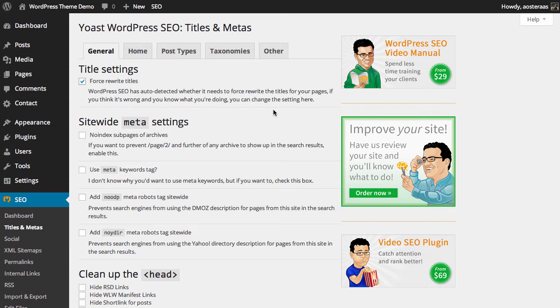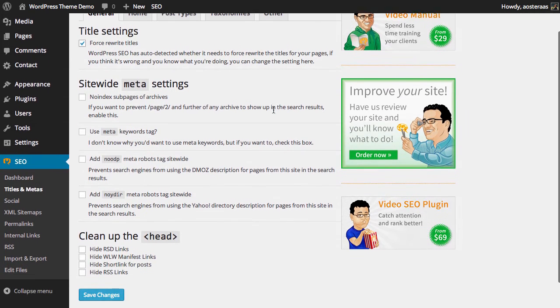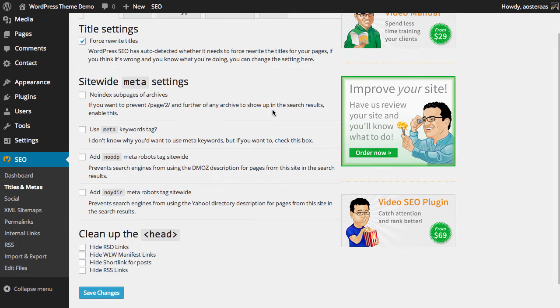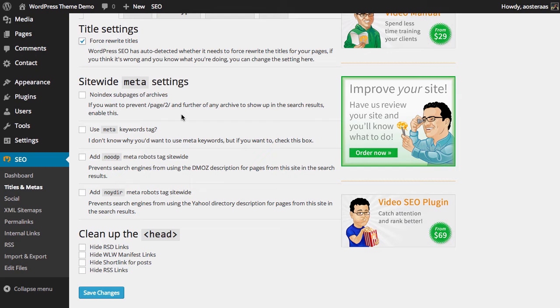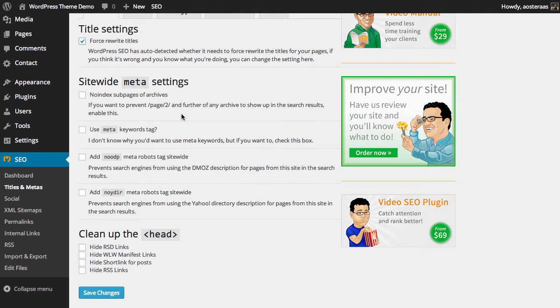Next up we have site-wide meta settings. The first one is to set no index on sub pages of archives. If you want to prevent page 2 and any further instances of archive pages showing up in search results, you simply need to check that box. When you have a category with many posts, there'll be many pages listing those posts, so you can choose to make sure those don't show up in search results.